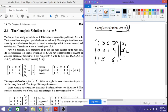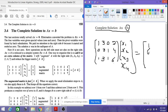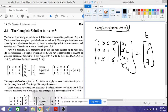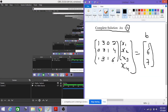We have variables x1, x2, x3, x4 and the right-hand side vector b is equal to [1, 6, 7]. So this is our right-hand side of the equation.